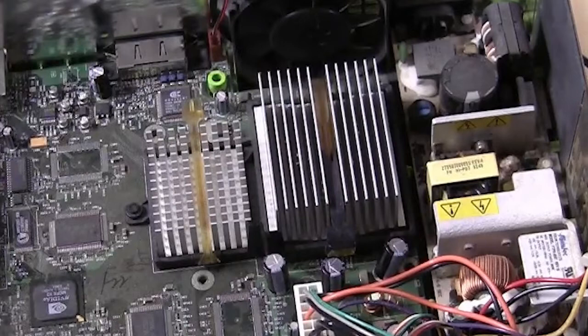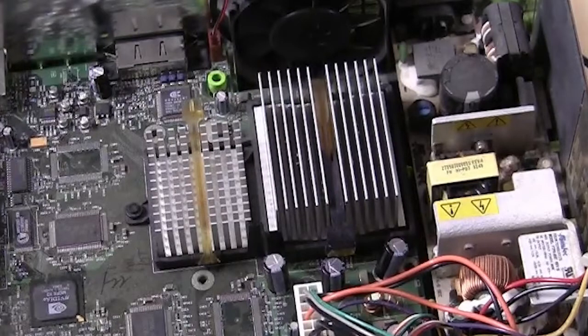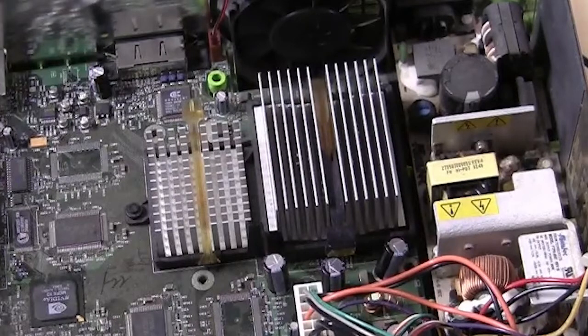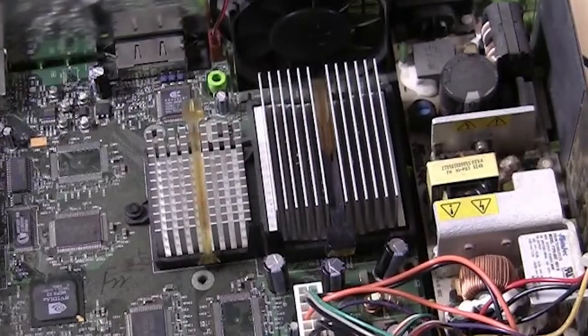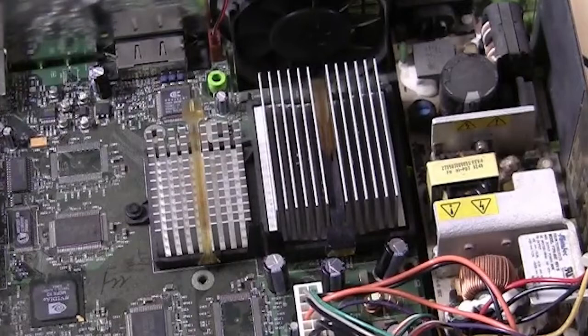All right, welcome to part nine of modding the original Xbox. Today we're going to talk about thermal paste. On the right here we have the heat sink for the CPU and on the left we have the heat sink for the GPU. We're going to remove these heat sinks and apply new thermal paste underneath.